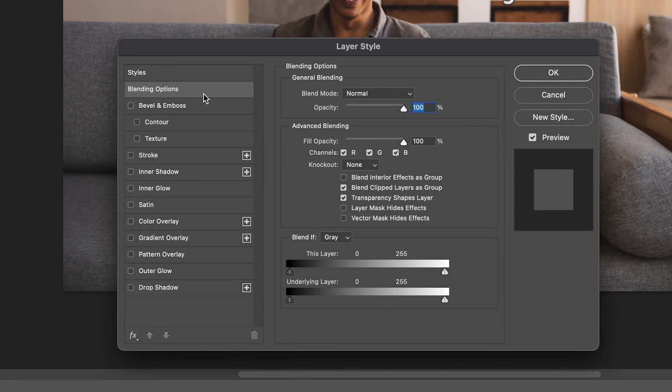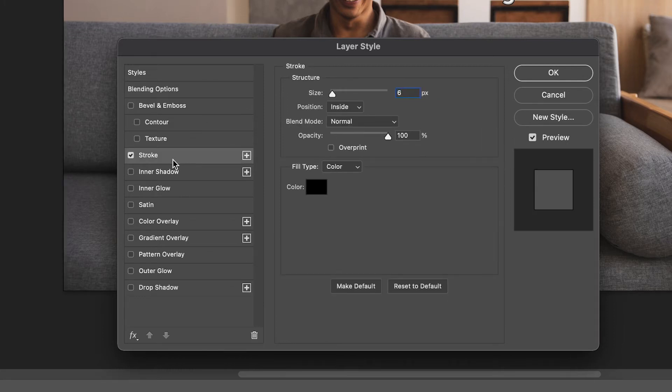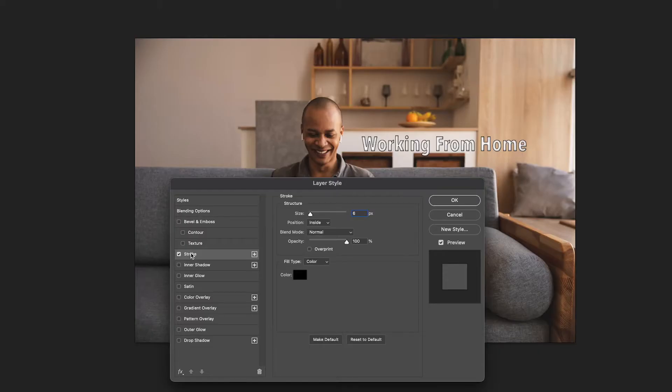In the layer style tab select the stroke option to add a stroke to your image. To make the stroke visible change the position to inside.